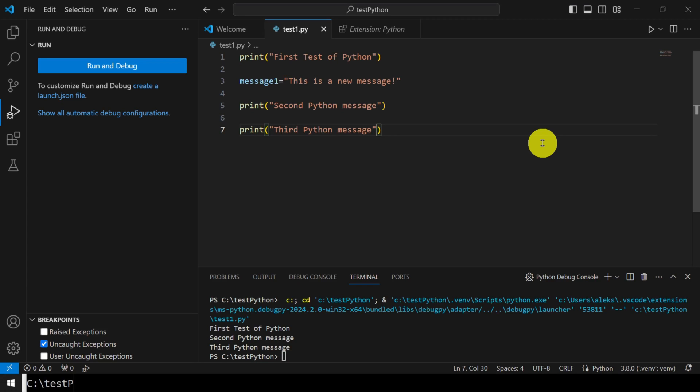Hello everyone! Today we explain how to install VS Code and how to set up VS Code such that you can run Python code files or scripts in VS Code.